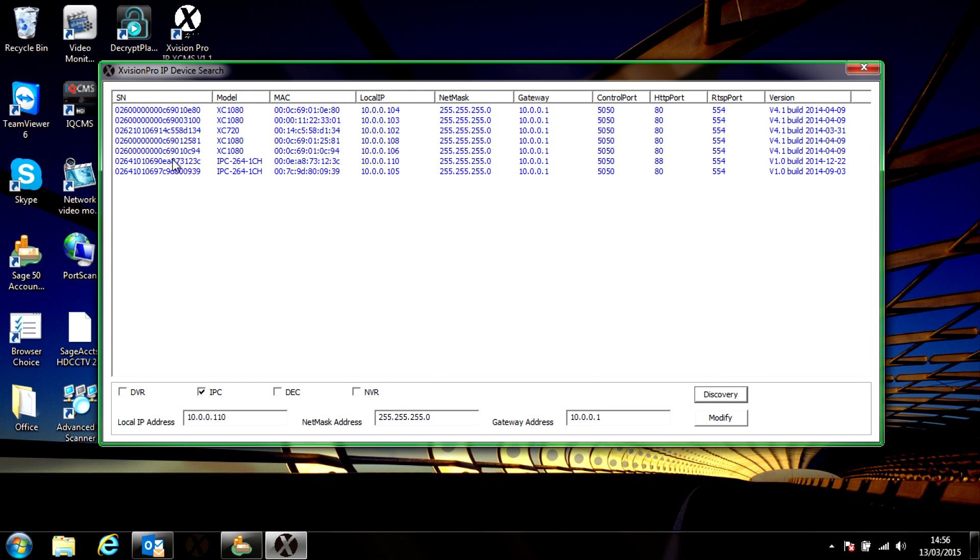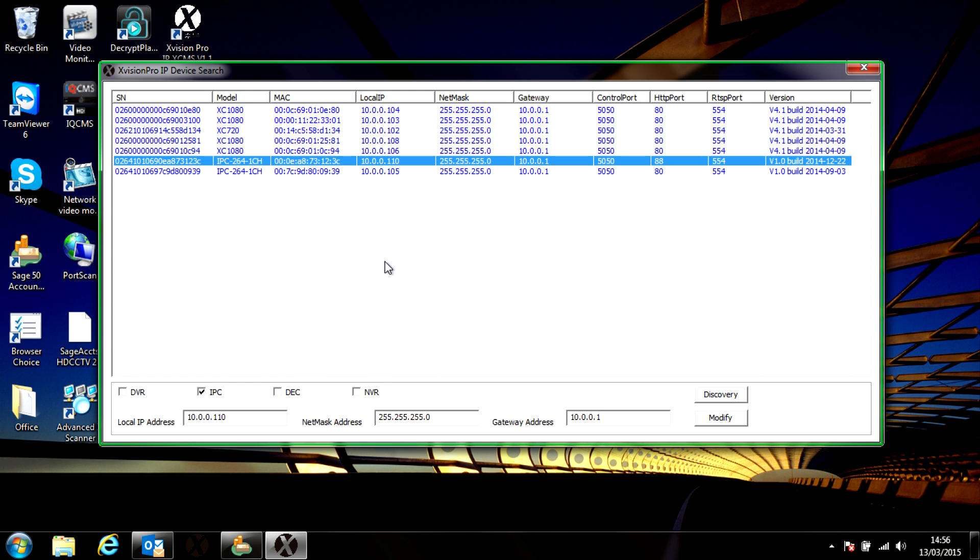And then next time you press discovery, there's 110. And that's it. Thanks so much, I'm Colin from HDCCTV.co.uk.